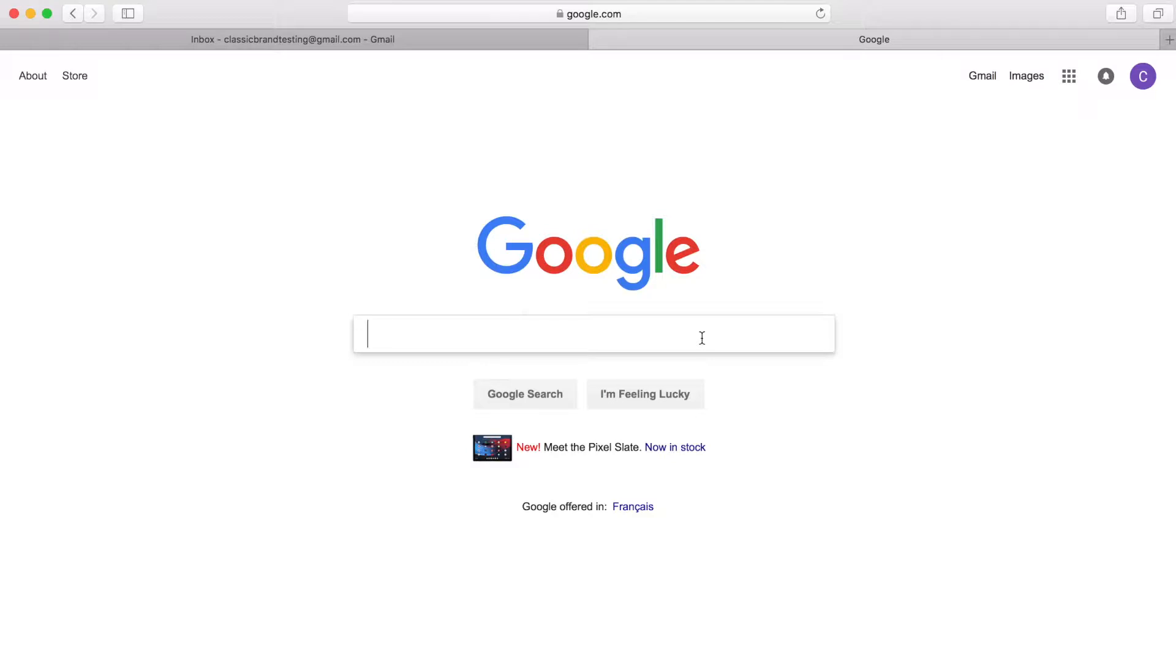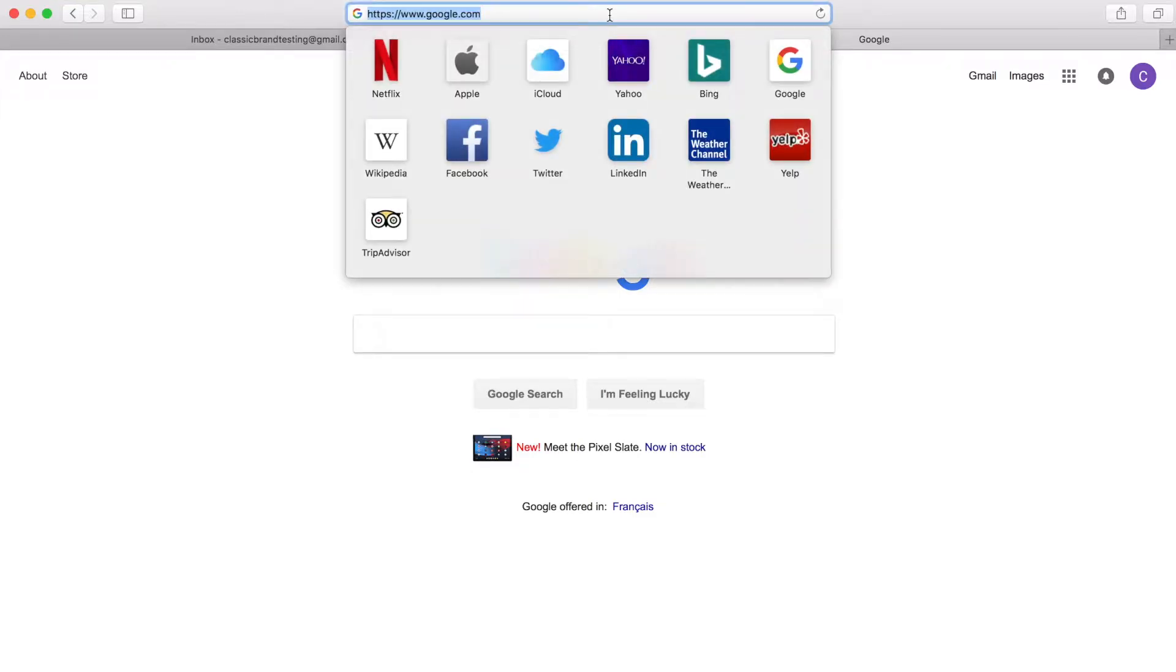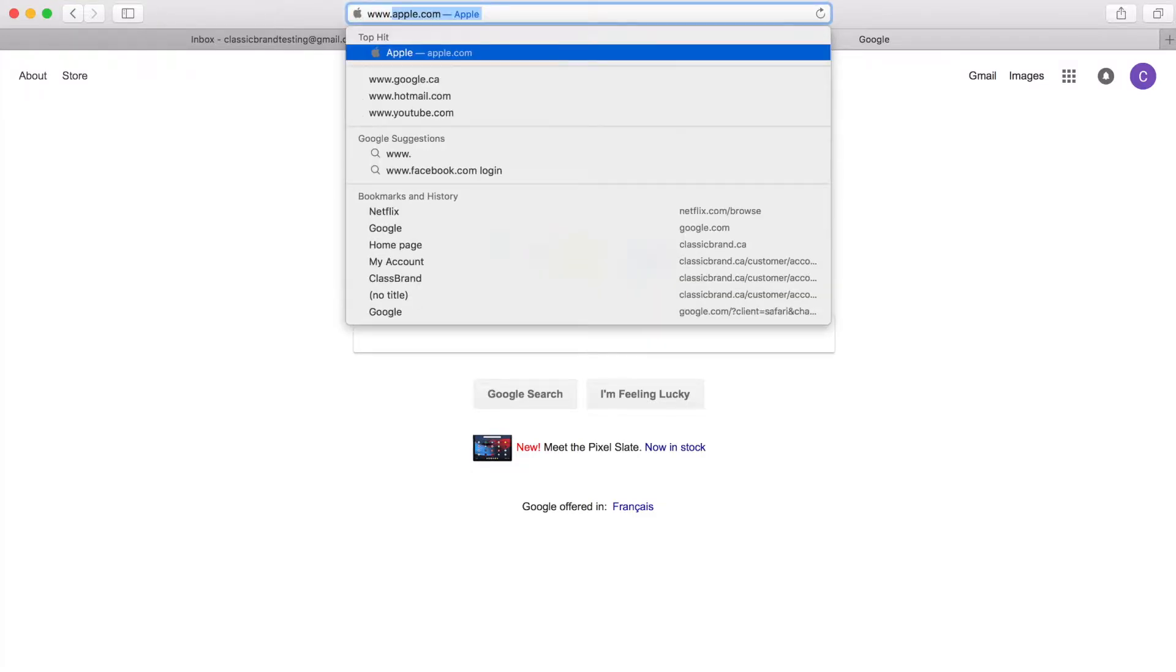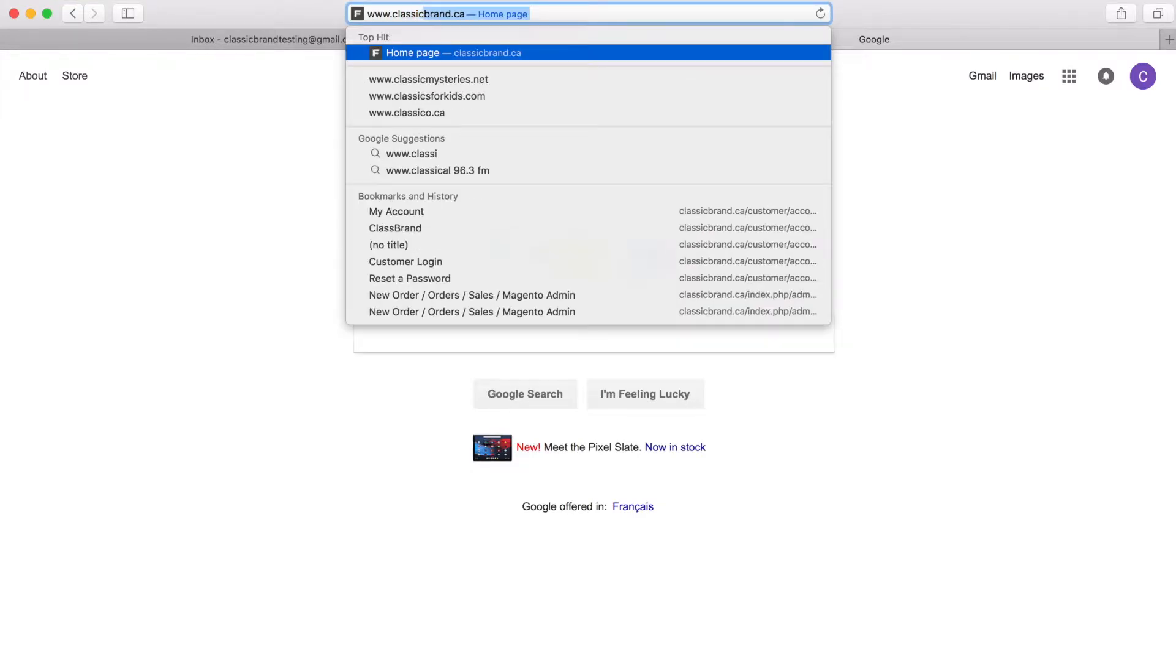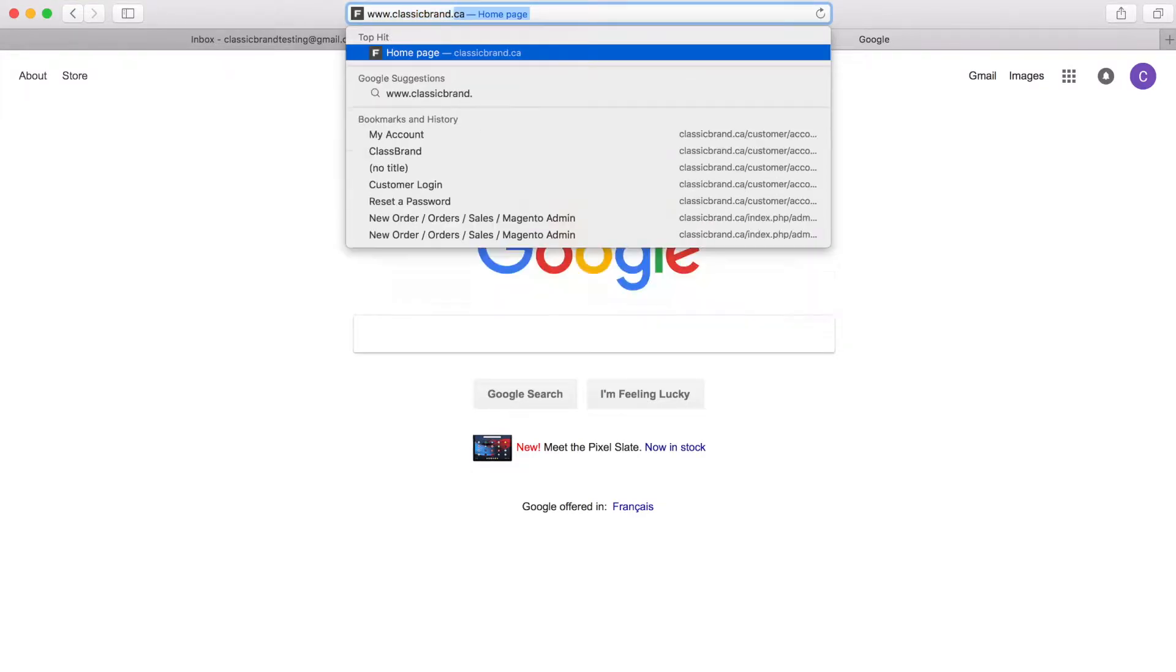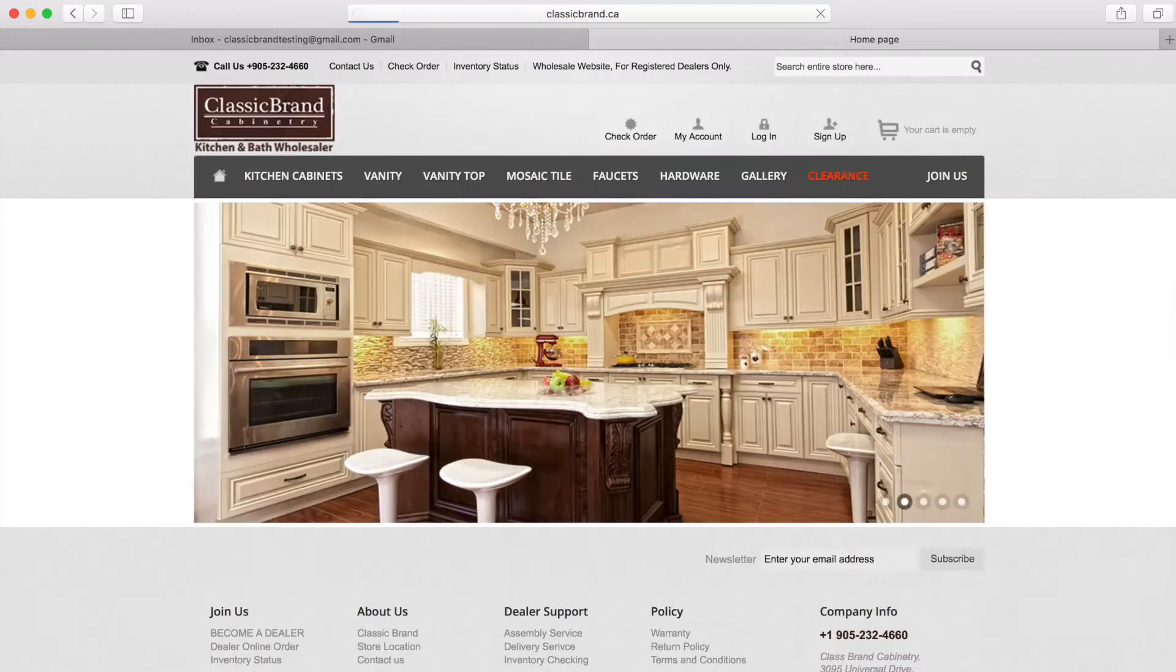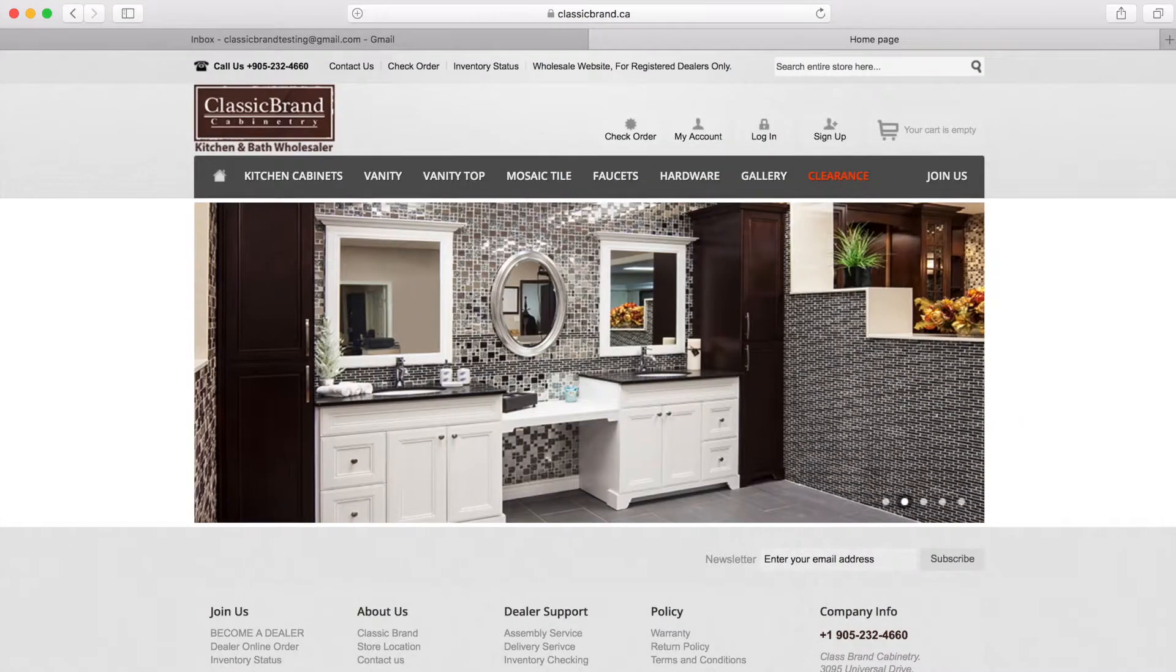Okay, so let's begin. In your web browser's search bar, type in www.classicbrand.ca. This will take you to our main website.